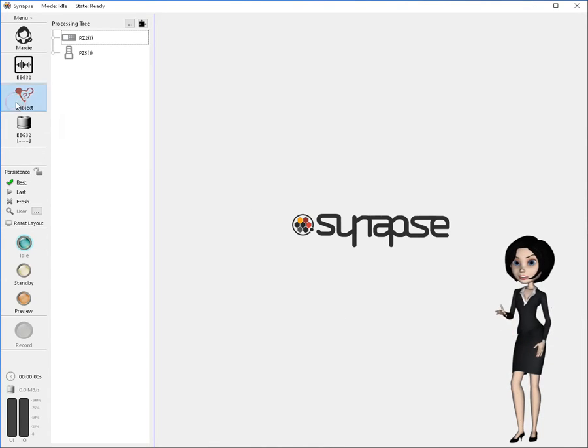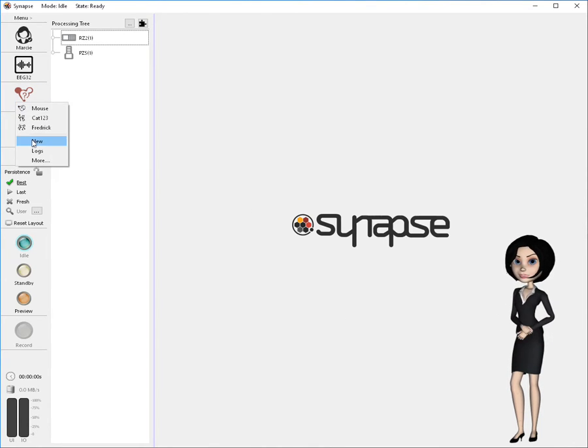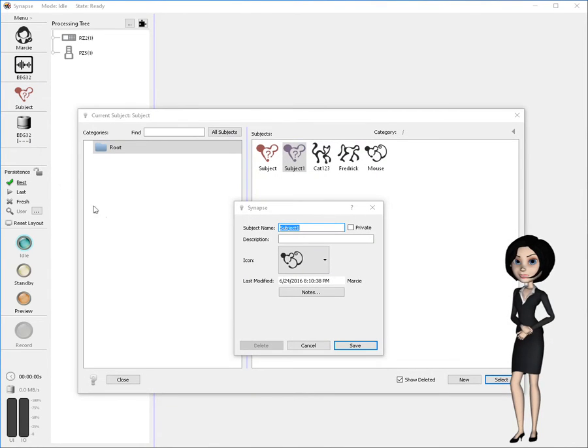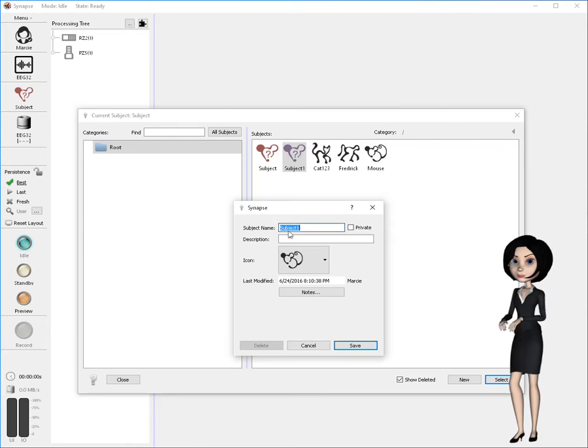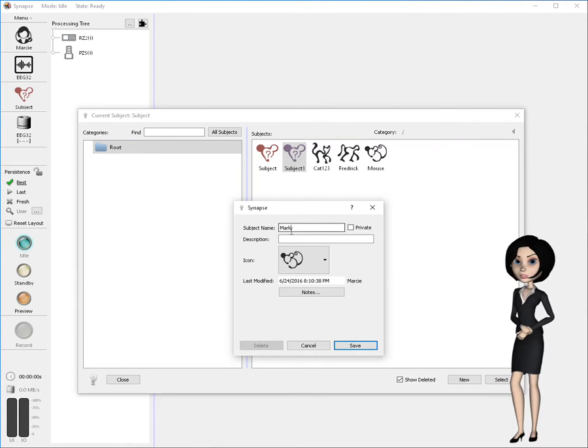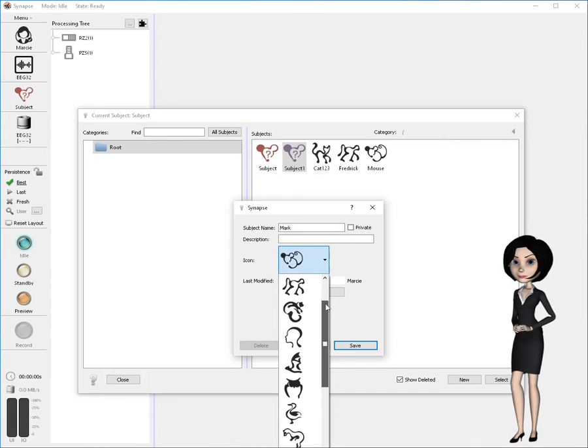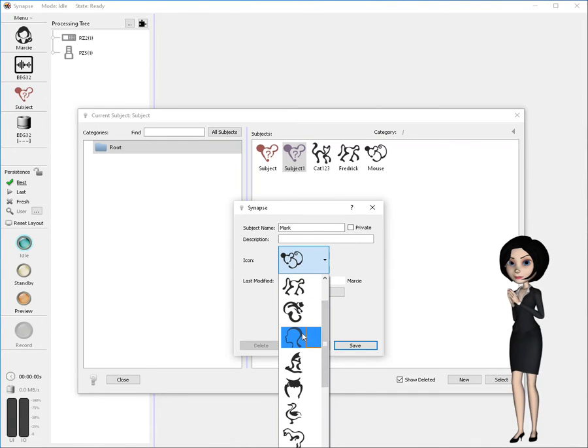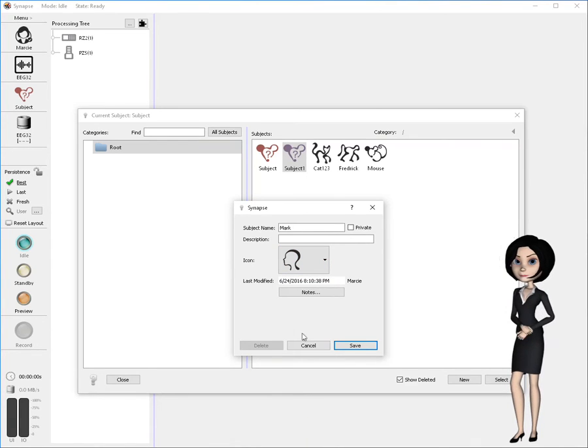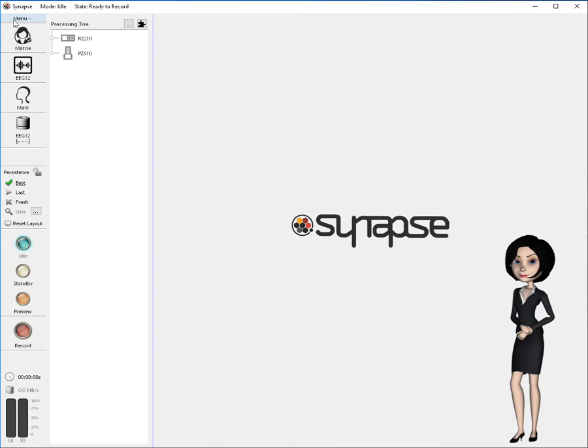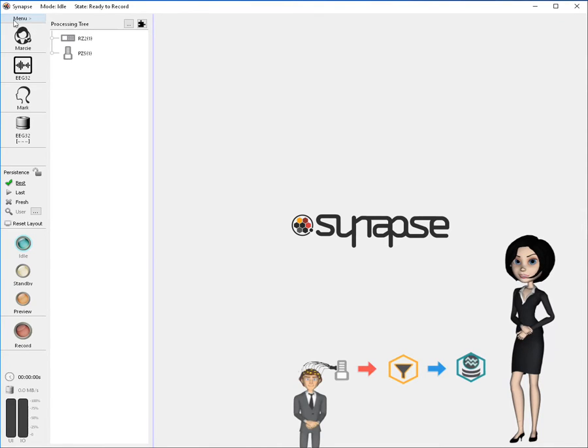Now, click on subject and select new. In the dialog, enter the subject's identifier and choose an appropriate icon. As you can see, I'm being kind in my selection of Mark's icon. Click save and your new subject has been created and made active as the current subject.